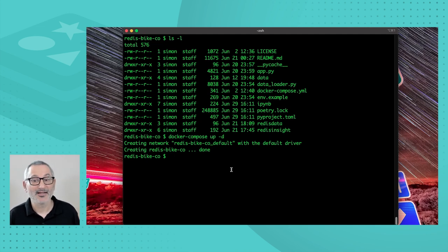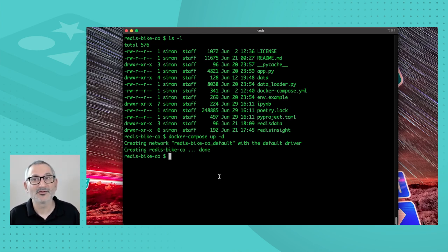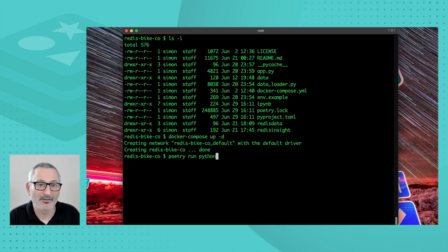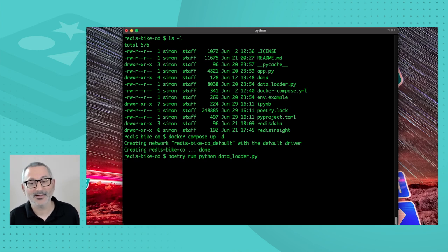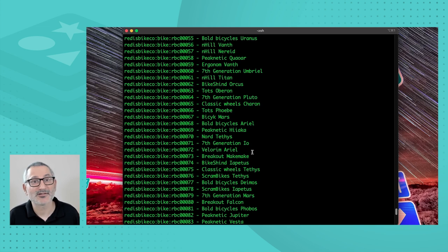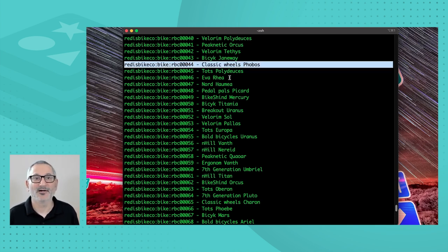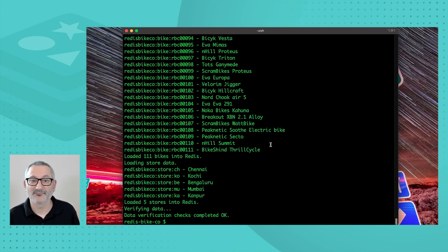I'm going to go ahead and run the data loader. In this project I'm using the Poetry dependency management tool. Having installed dependencies, I can do 'poetry run python dataloader.py'. What we see is it loads all the data into Redis, outputting for each item the key name and a summary of the document. So we can expect, for example, the Classic Wheels Phobos to be at key 'redis bike co colon bike colon RBC00044'. All the data is now in Redis.